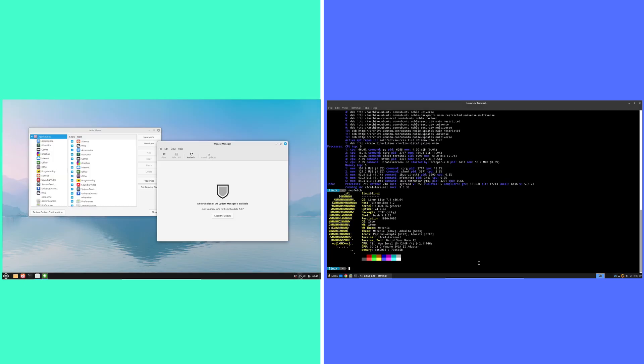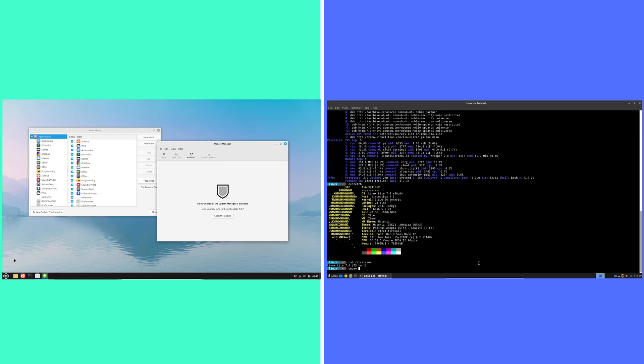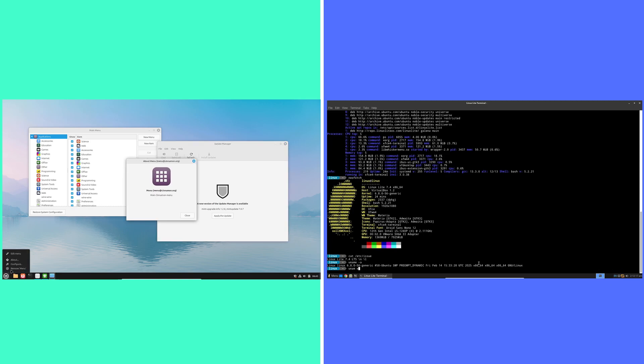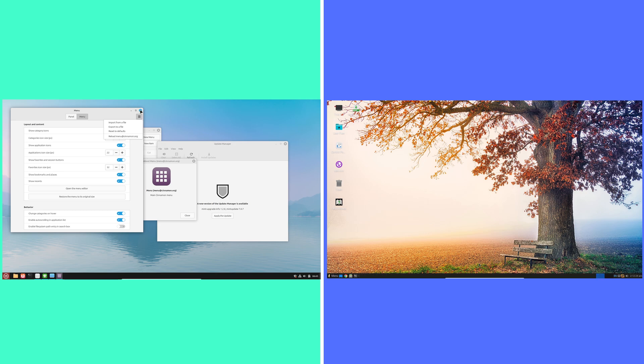If you're working with older hardware or prefer a lighter system with a more Windows-like interface, Linux Lite could be the better option.